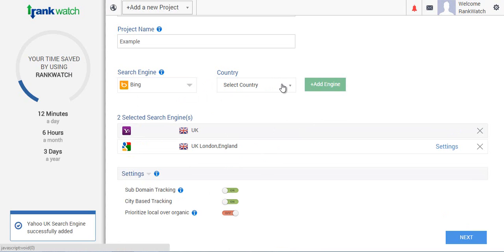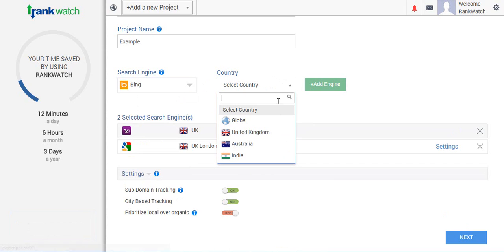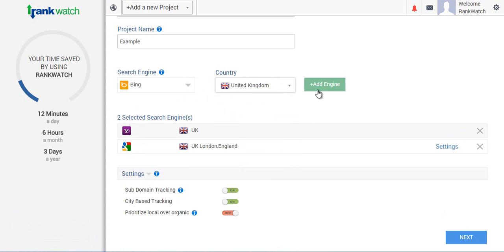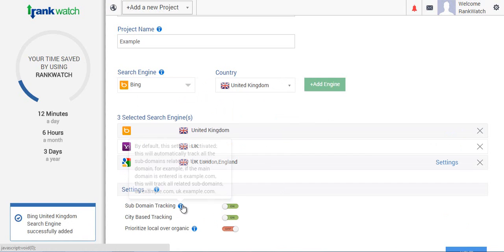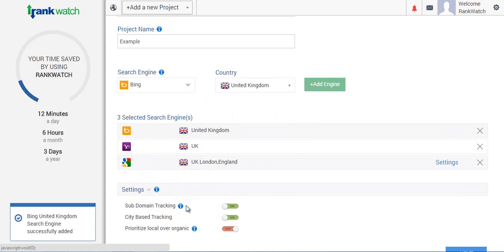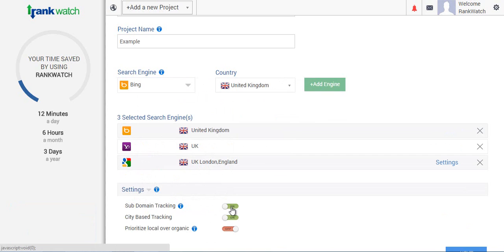Also, this feature by default will track all your subdomains. However, if you don't wish to track your subdomains, all you need to do is go to the settings menu right below and switch the subdomain tracking from on to off.